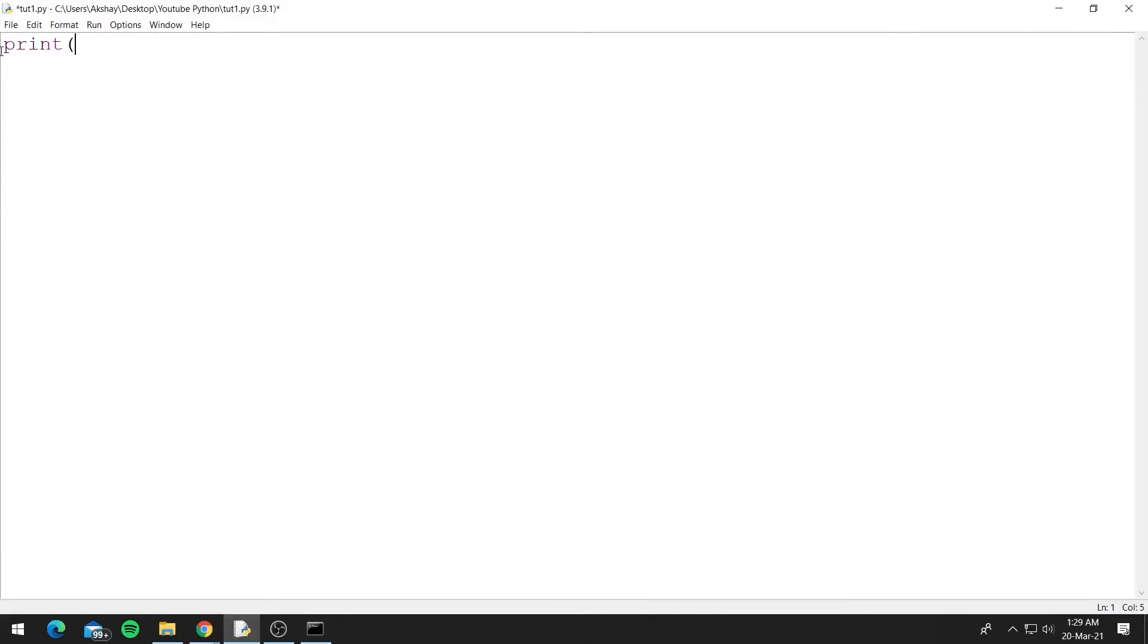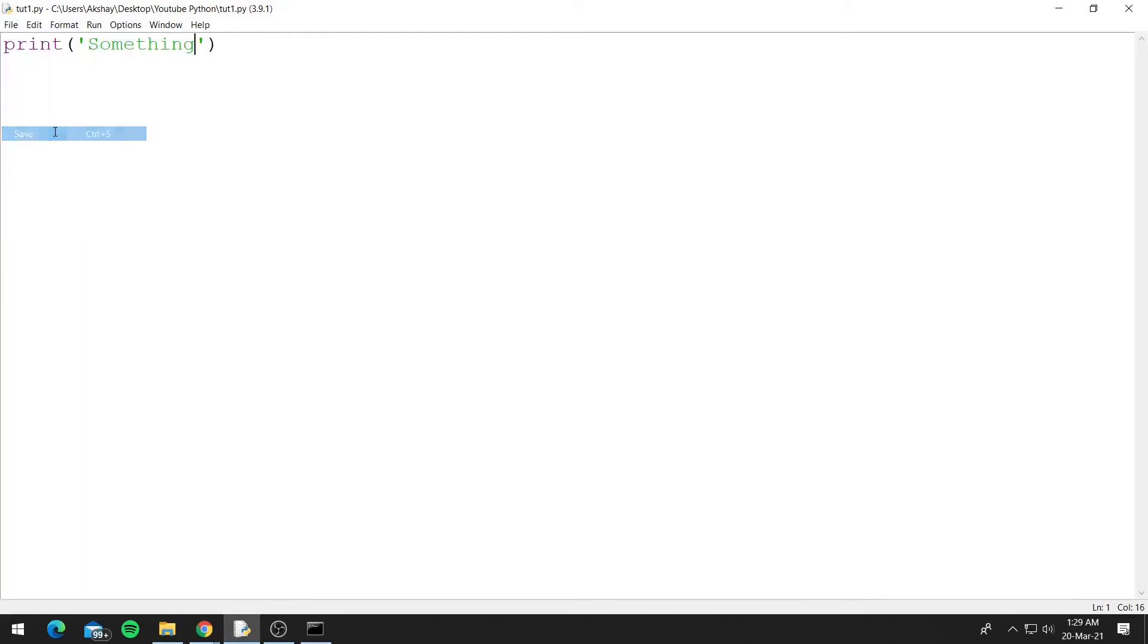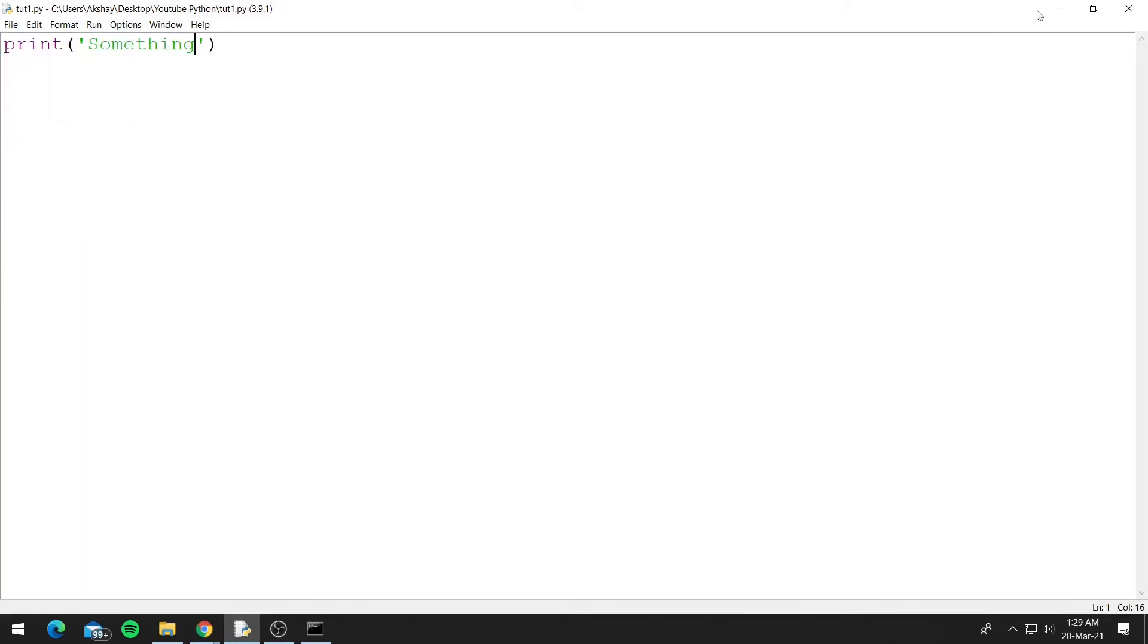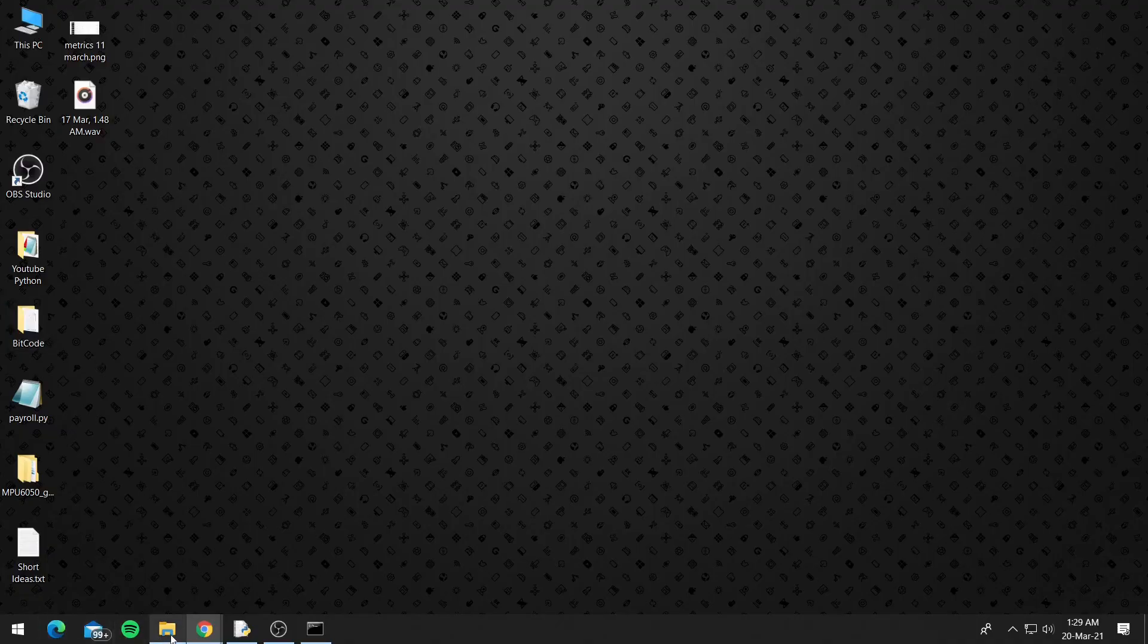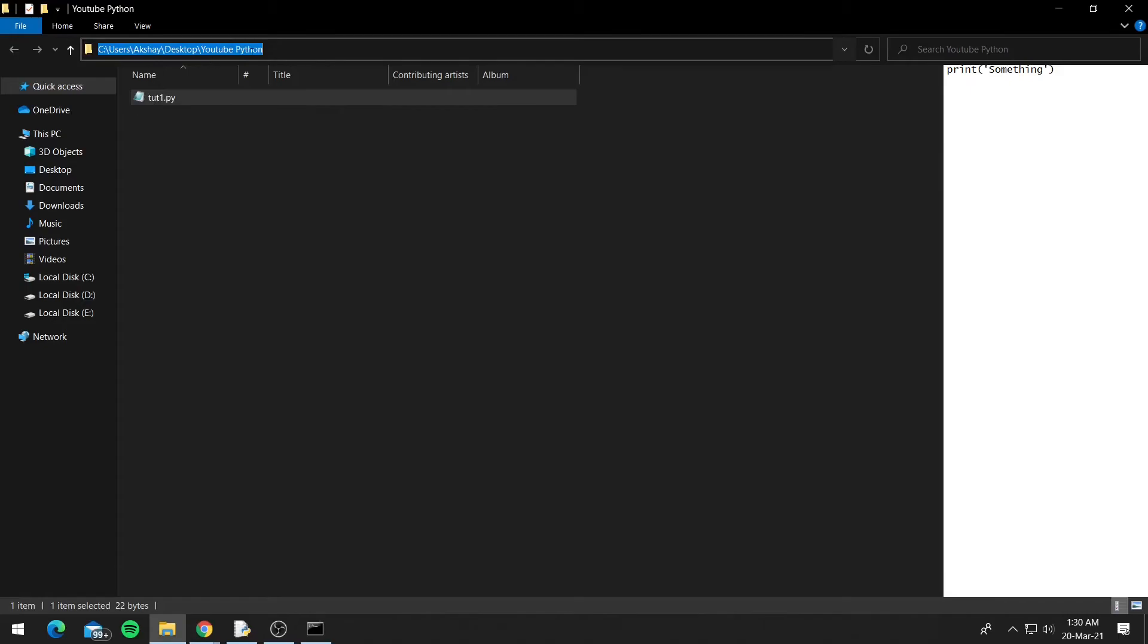So let's print something and let's save it. So this is my Python file—it is under Desktop and YouTube Python.